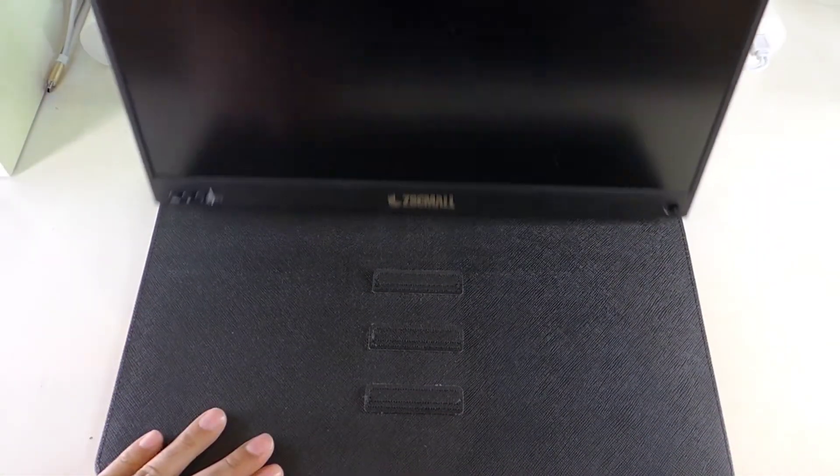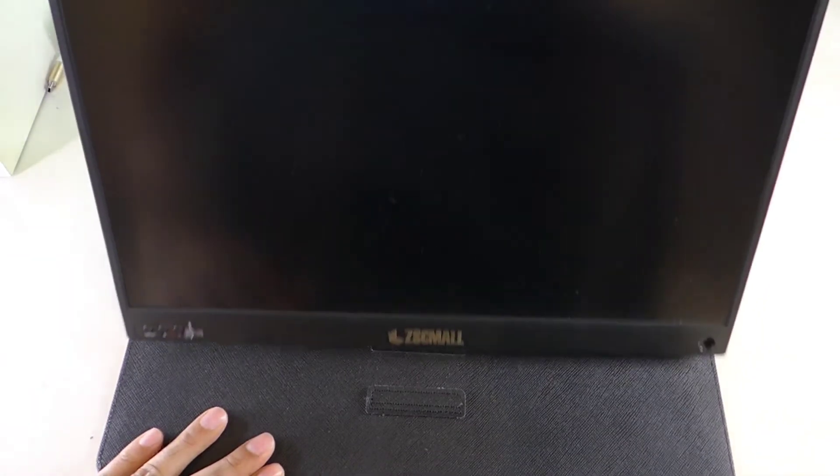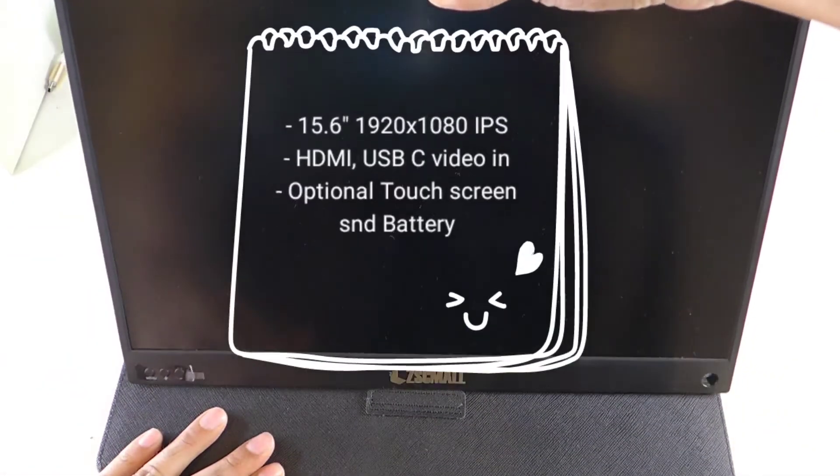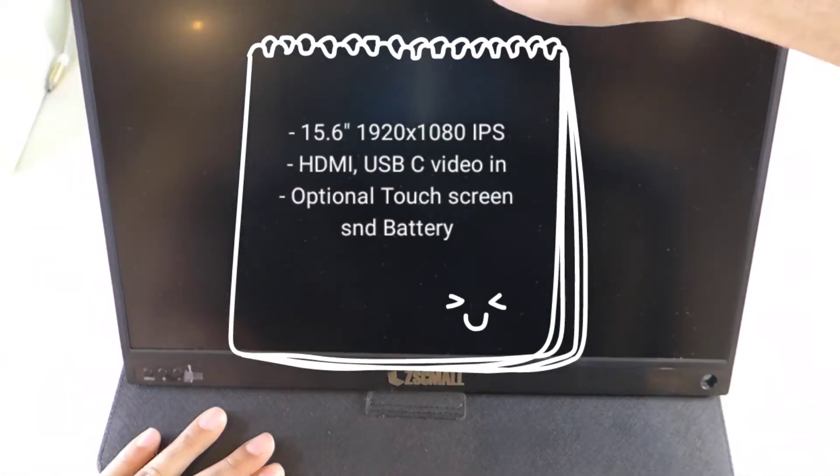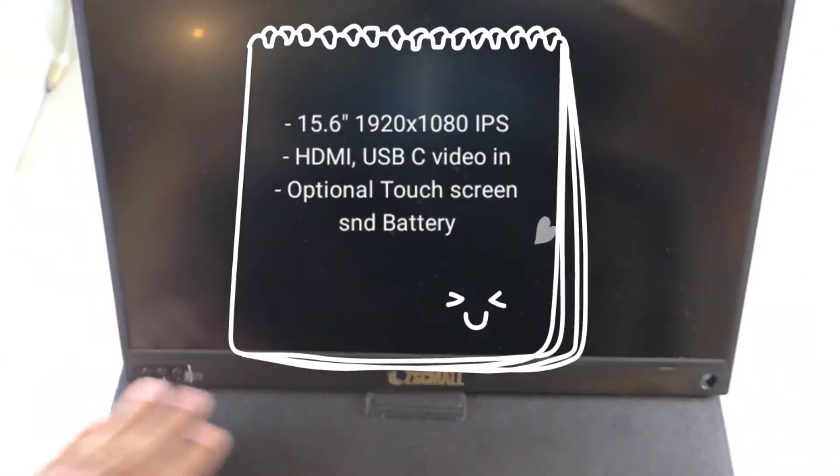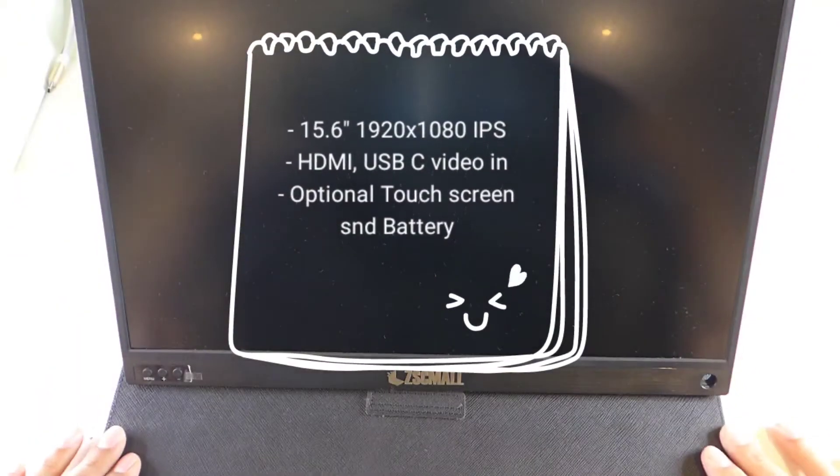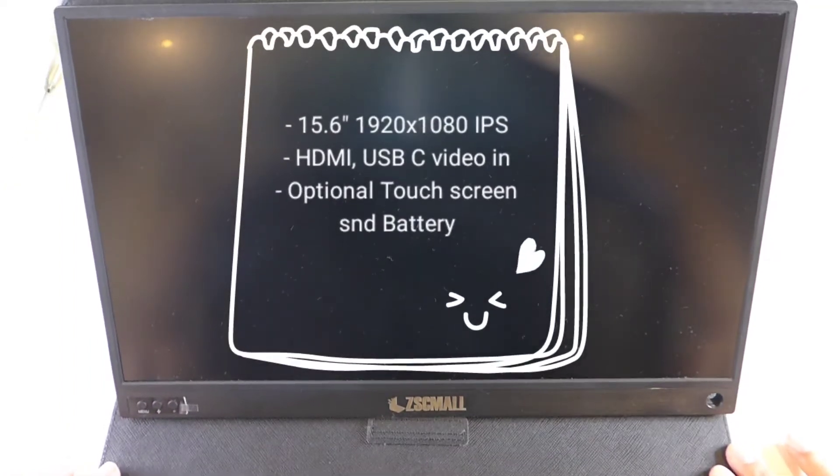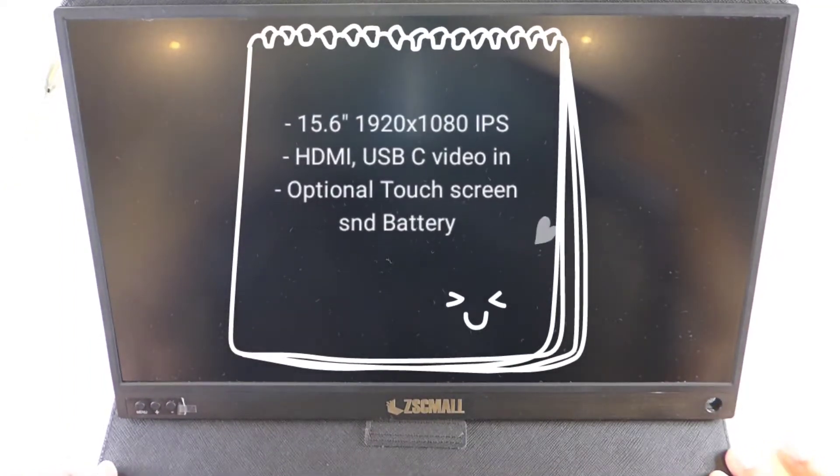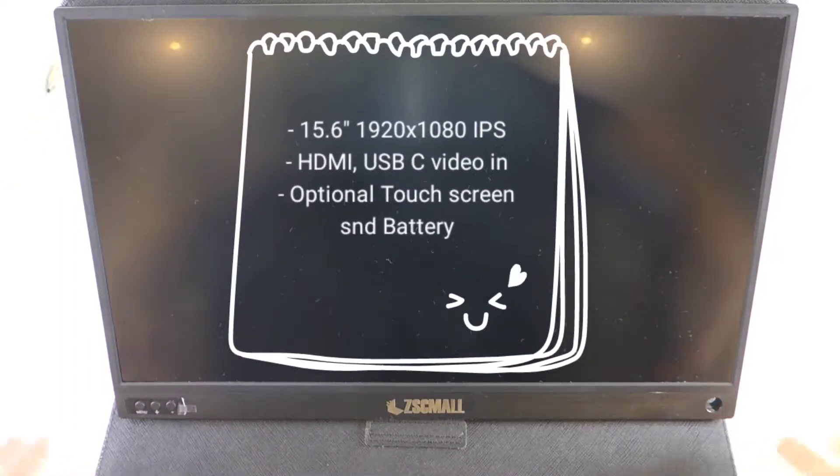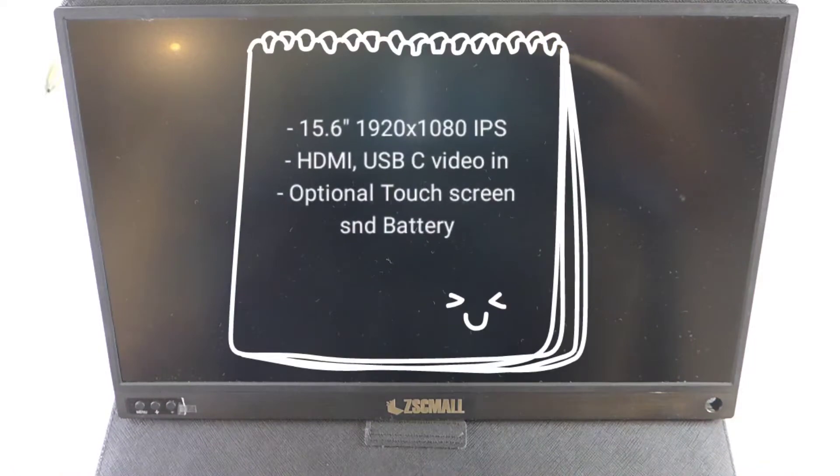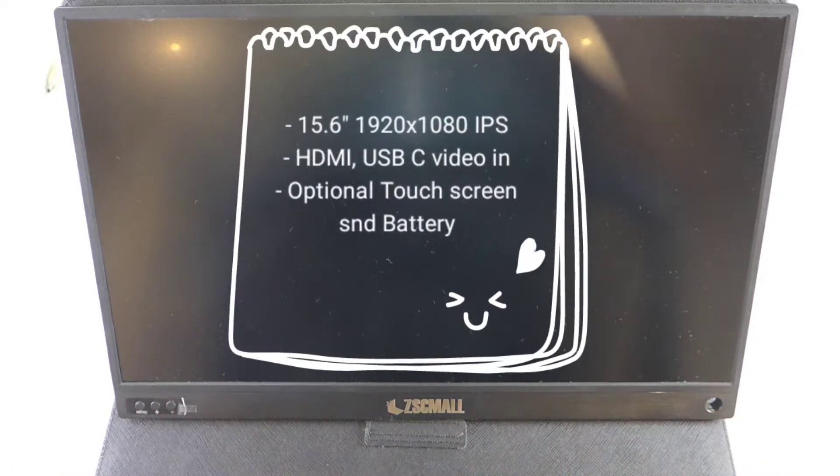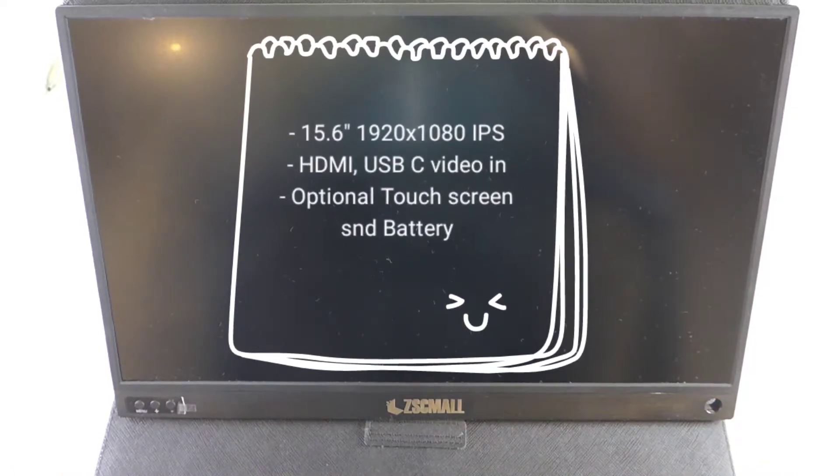For the specs, we have a 15.6 inch IPS display with a resolution of 1920 by 1080, micro USB and USB-C video in, plus an option to get it with a touchscreen and a battery.